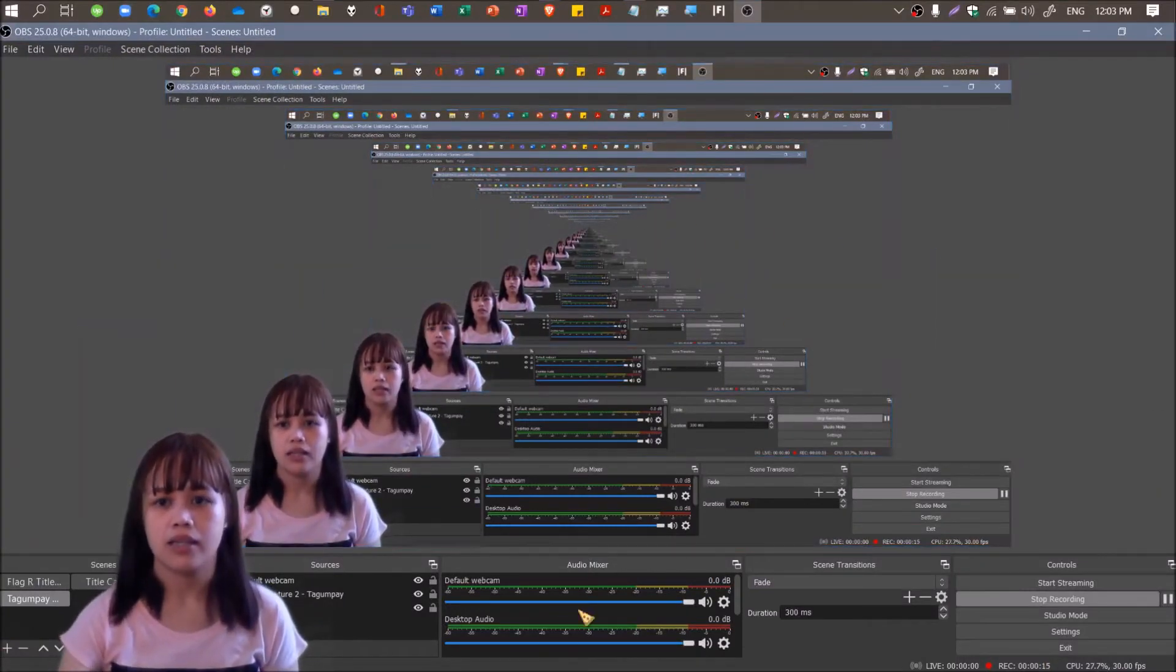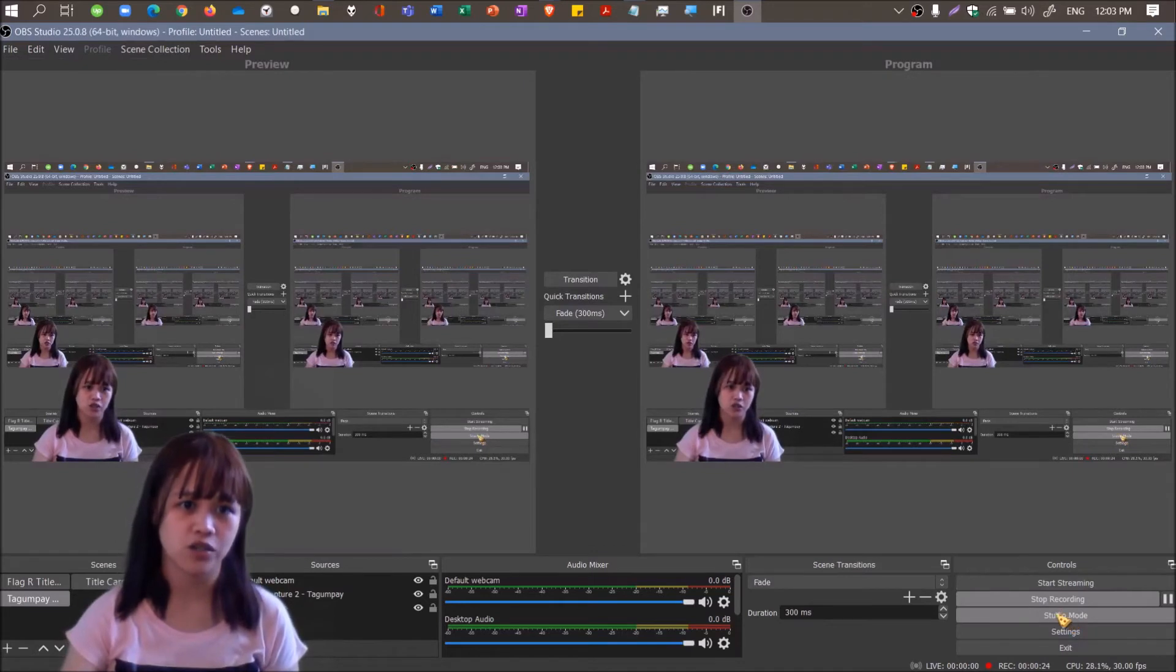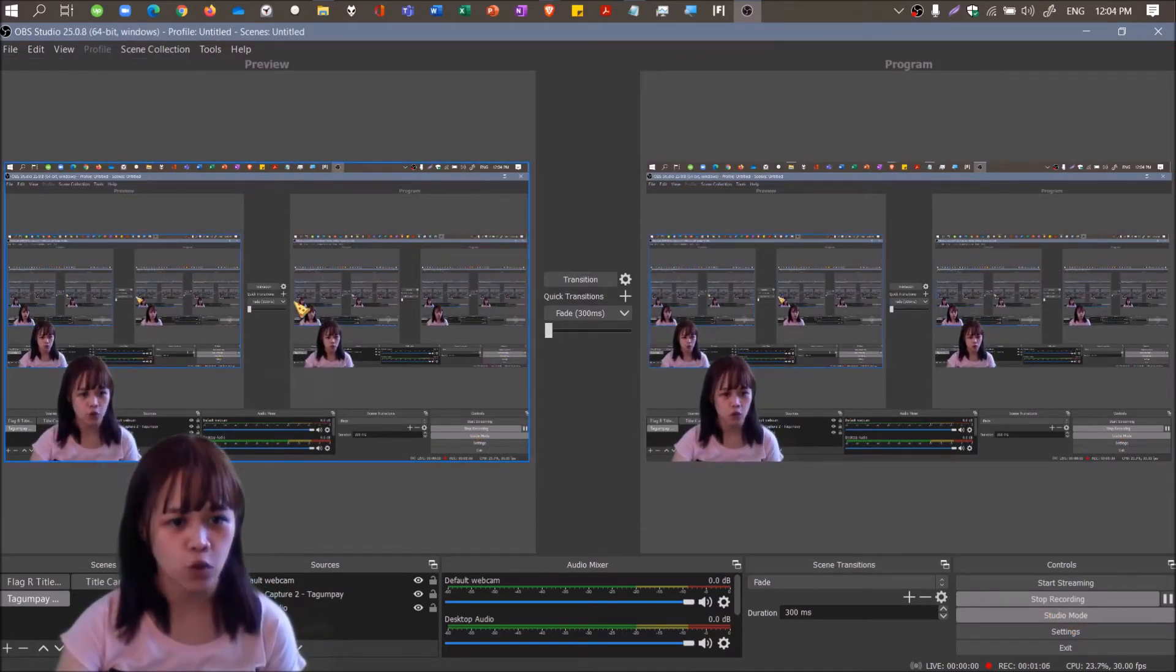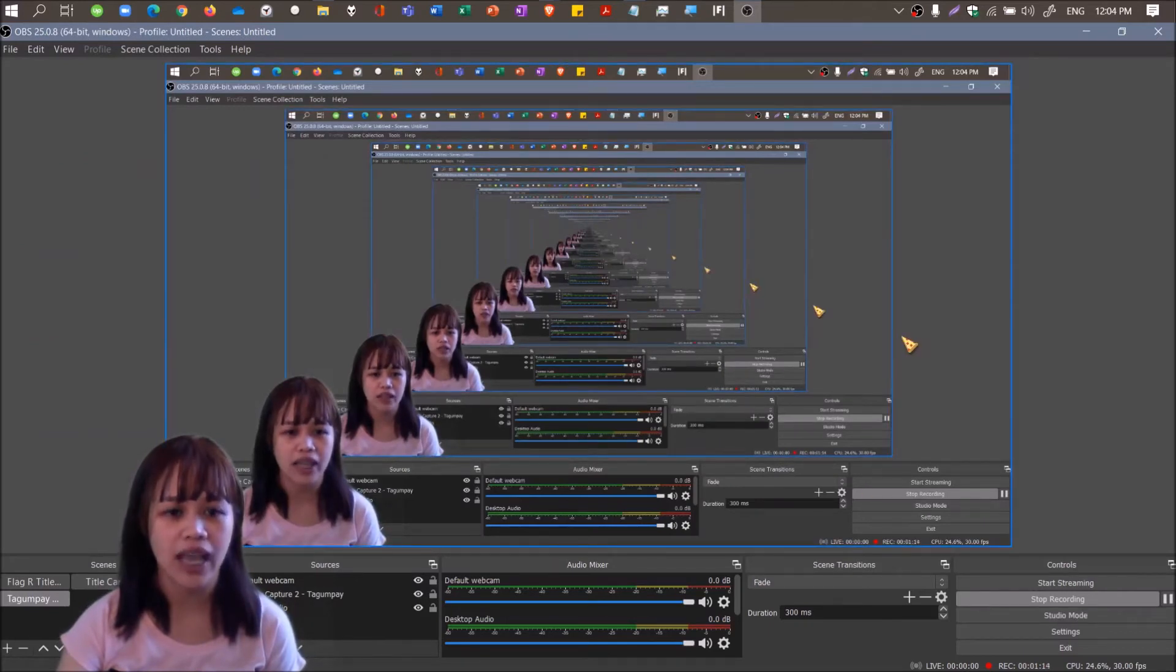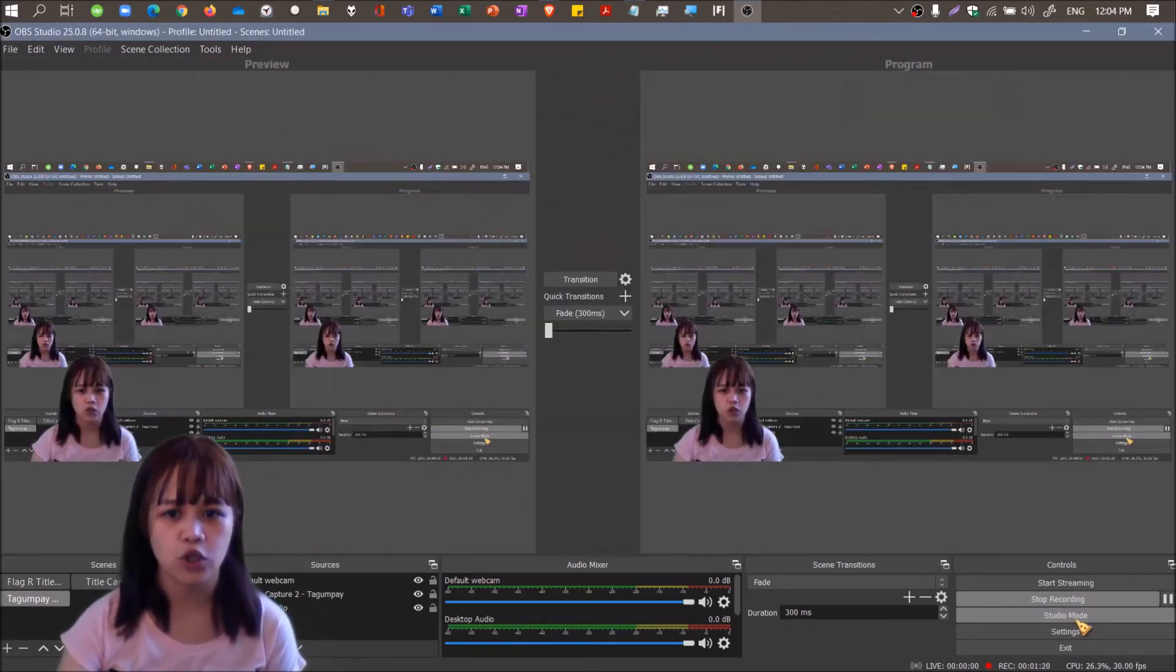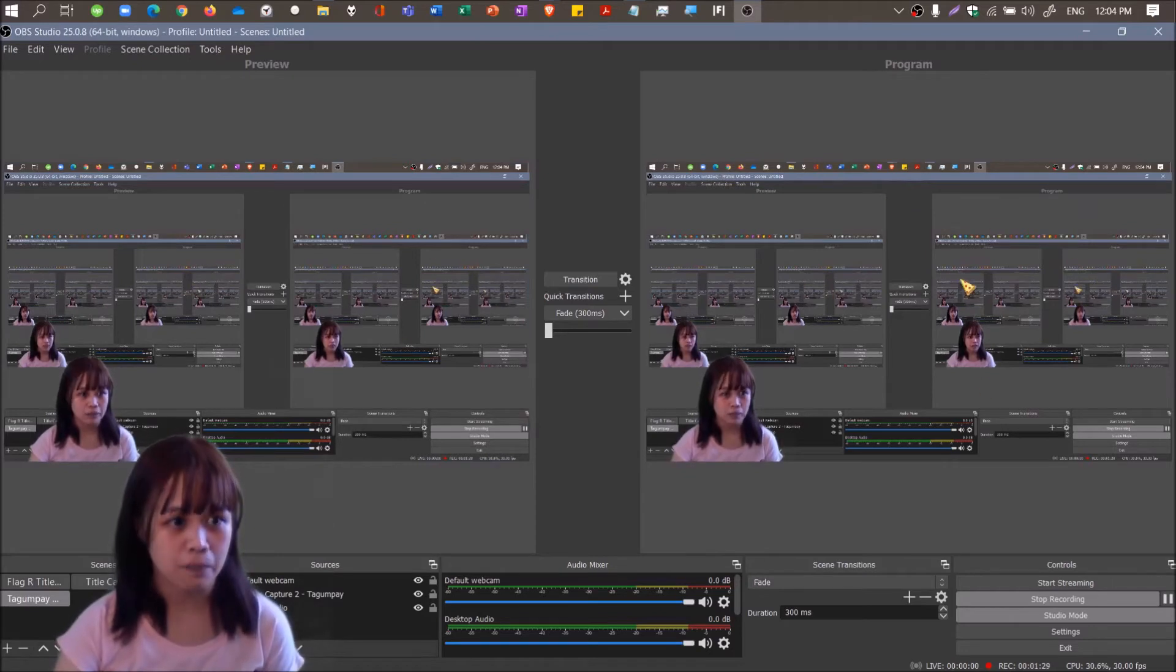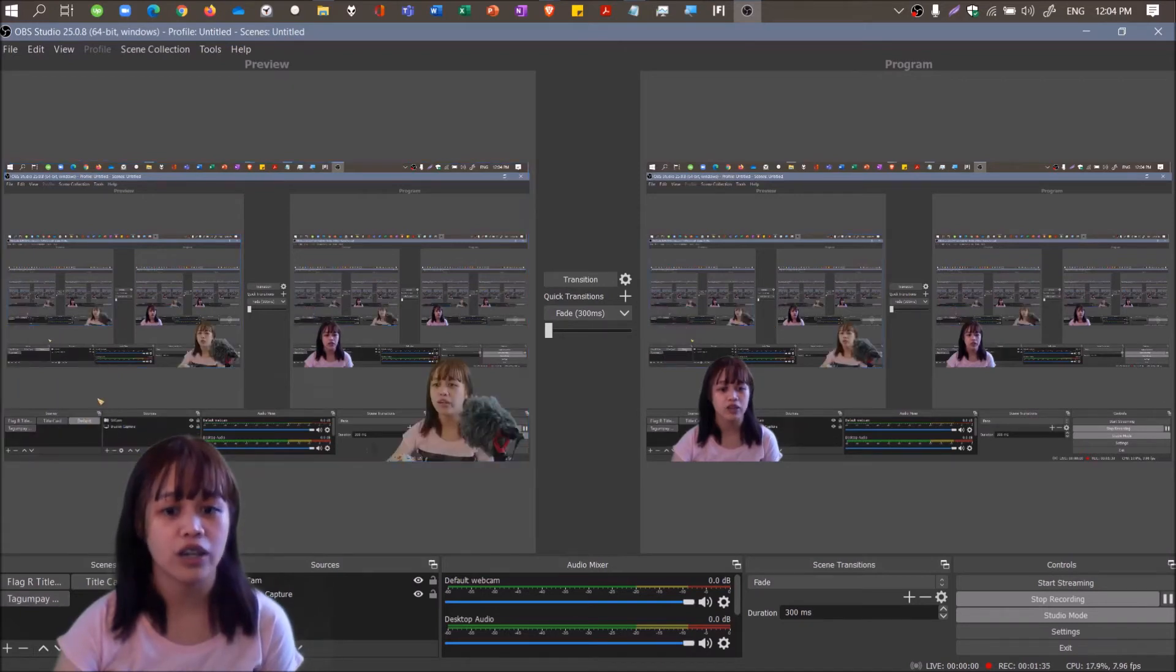Now we'll be discussing studio mode. Studio mode allows you to create transitions from the preview screen to the program screen. The preview, this is where we set it. Unlike earlier when it's not studio mode, this is the preview screen and also the program screen. When I record, this is what you'll see.